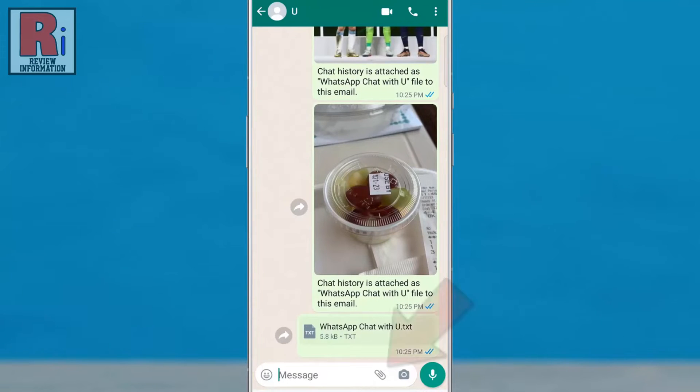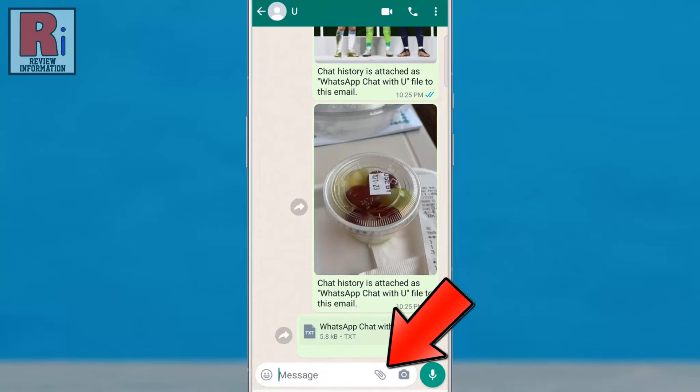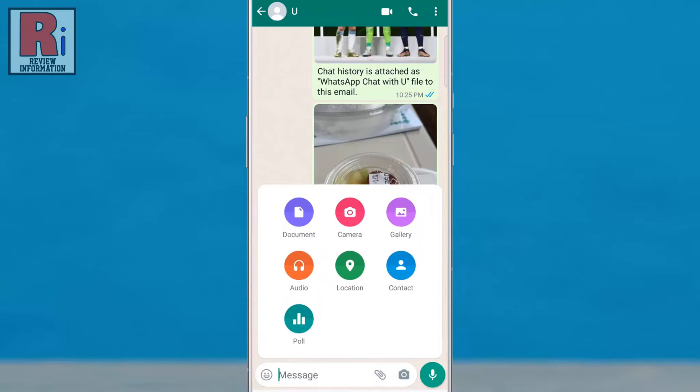Tap on the paperclip icon in the chat window. From the list of options, select document.